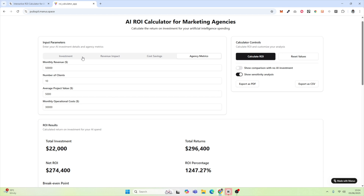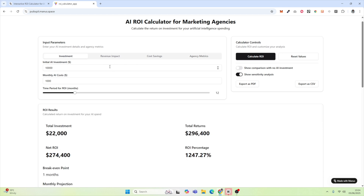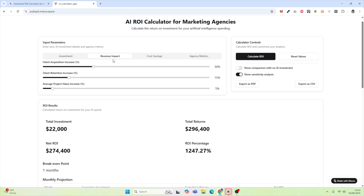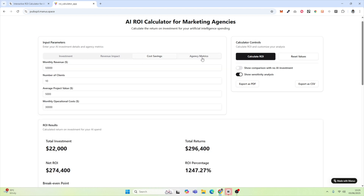So it's got about 80–90% of the way there, and it does look great. In reality, this would be slightly problematic though. A user or an agency would know how much their initial investment is, but they might not know their monthly AI costs. They might have an idea of the ROI time period but won't know the revenue impact. There would need to be a little more information to help the user along on how to use this particular calculator.